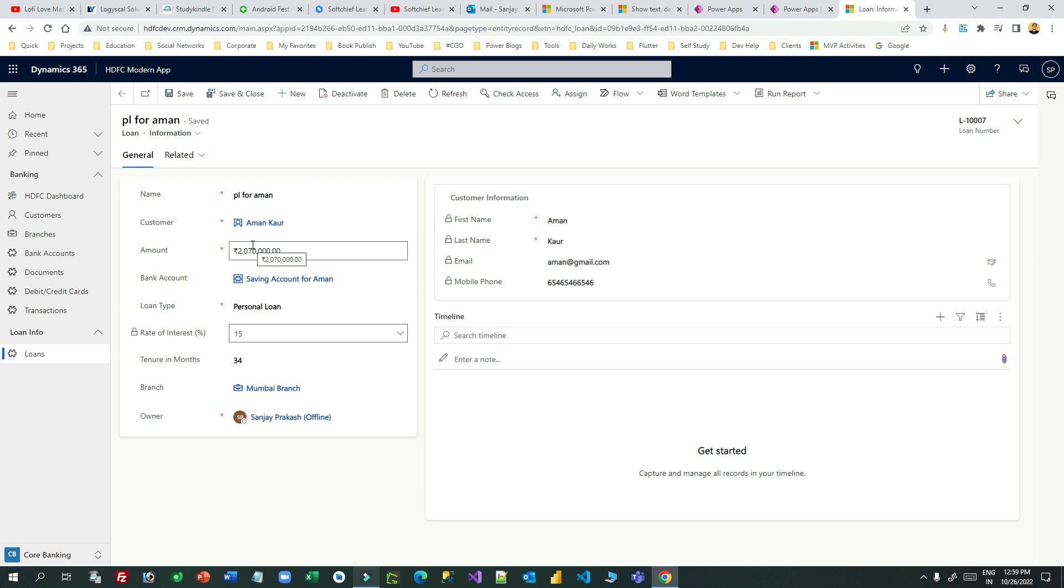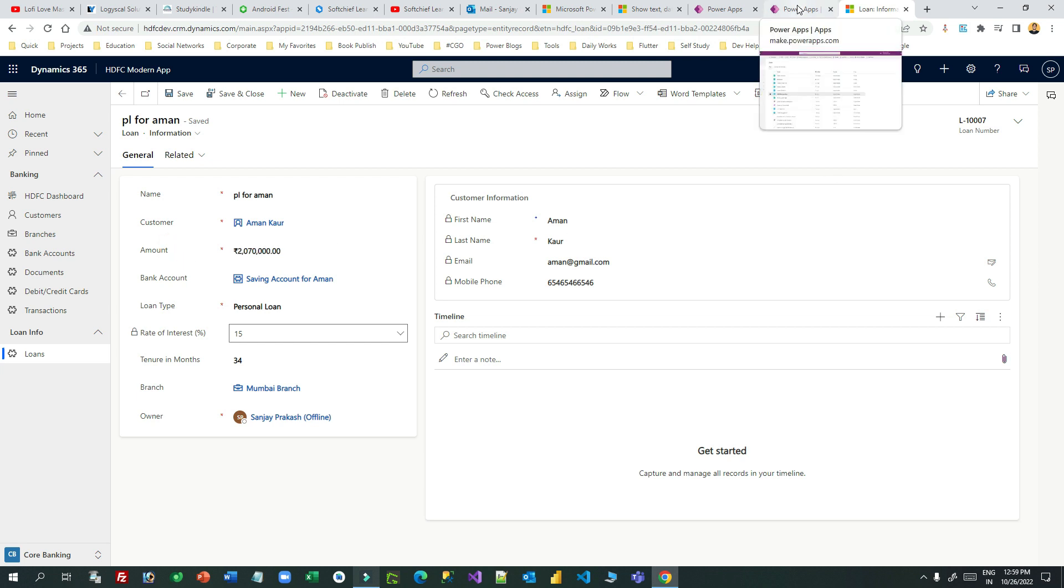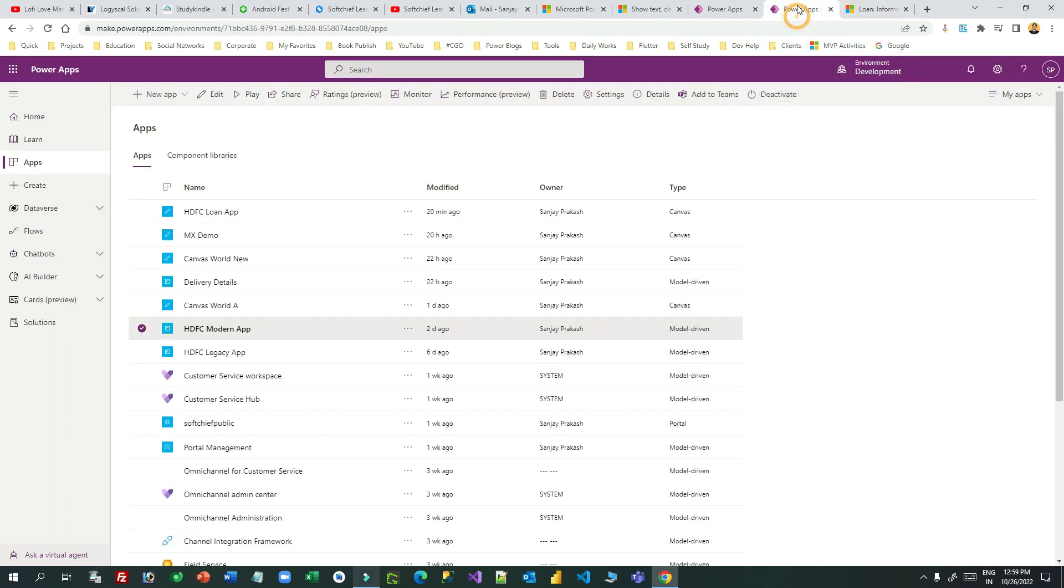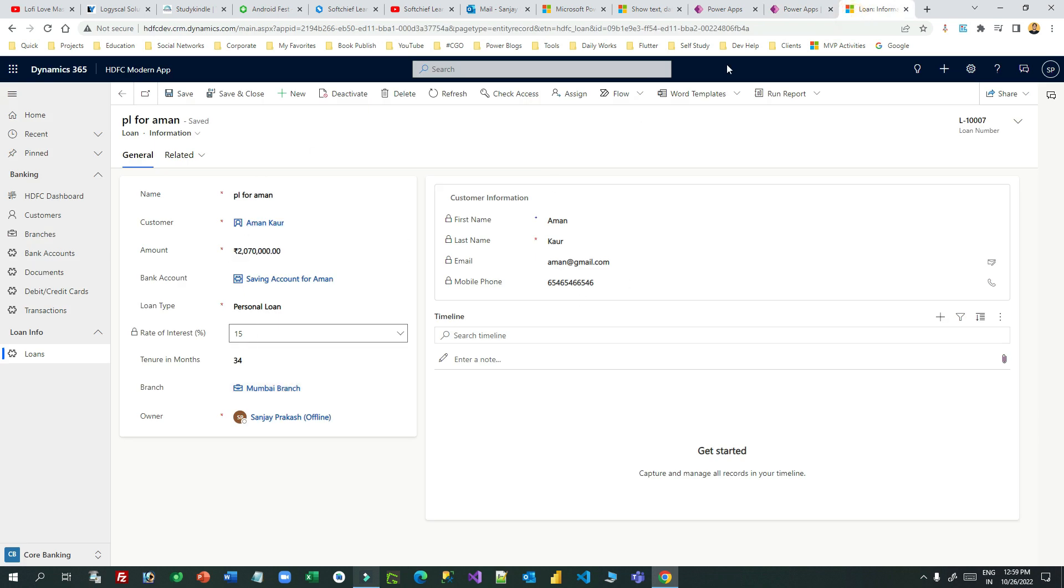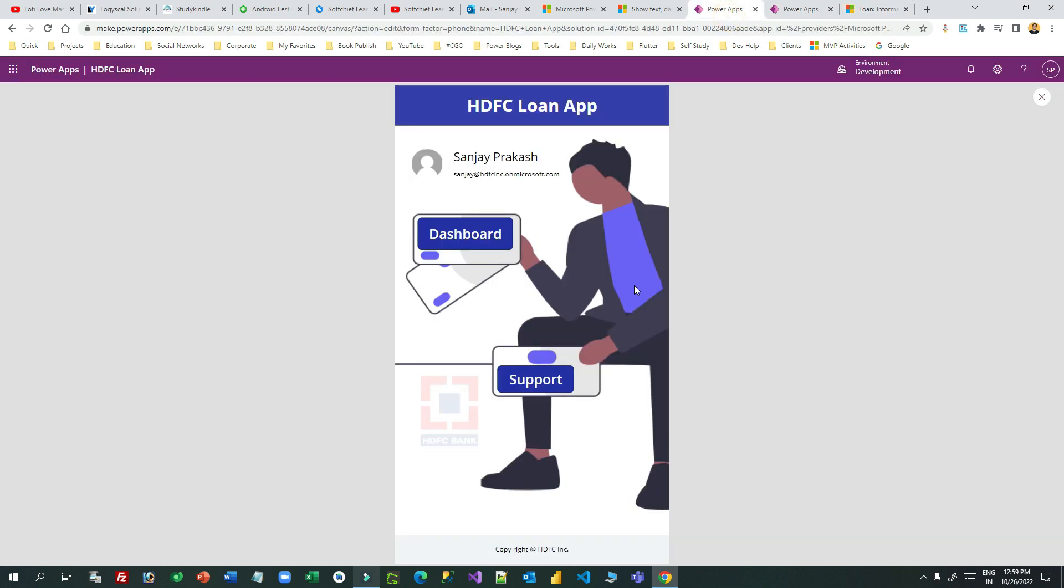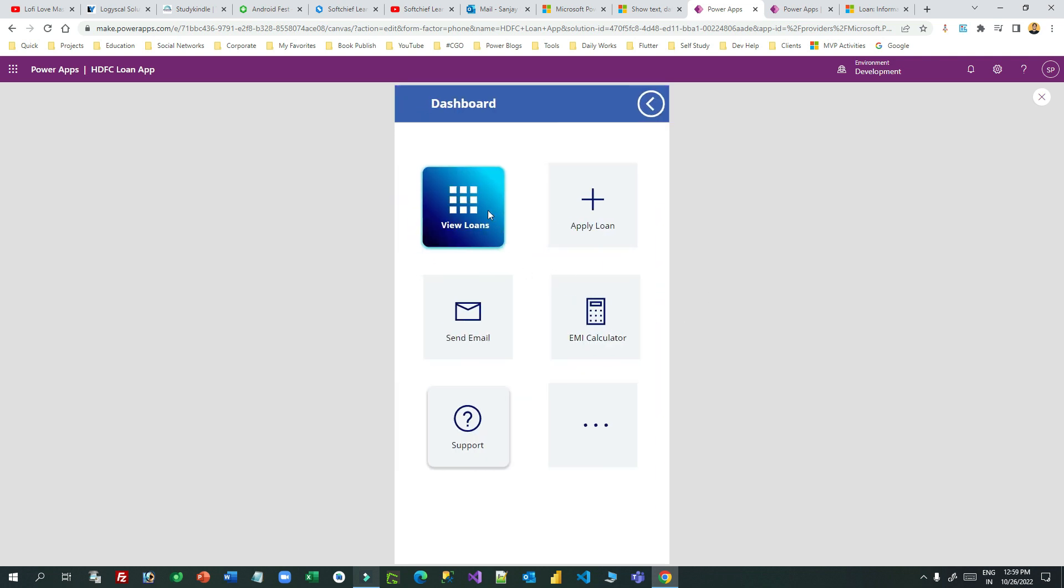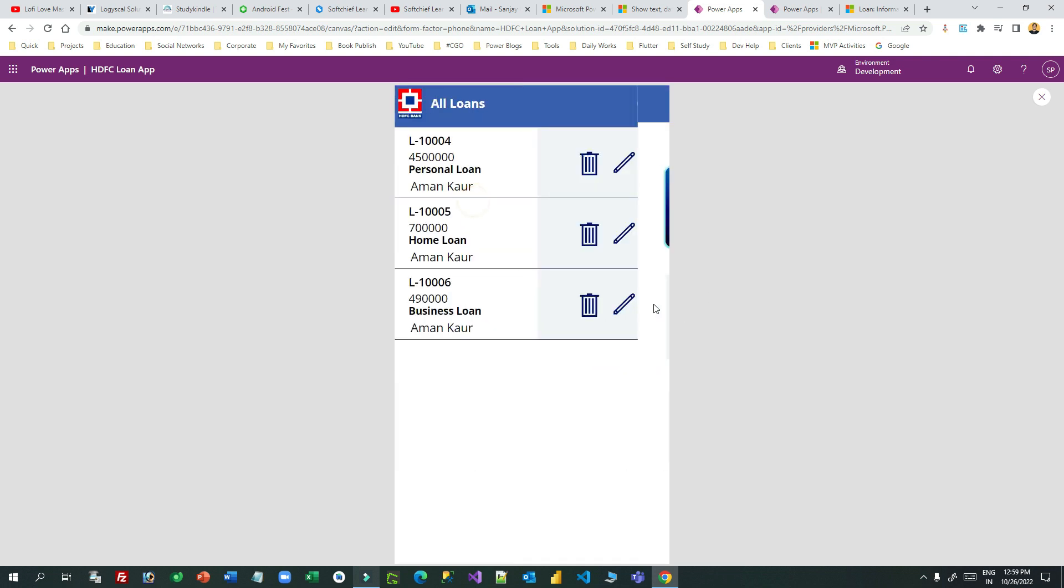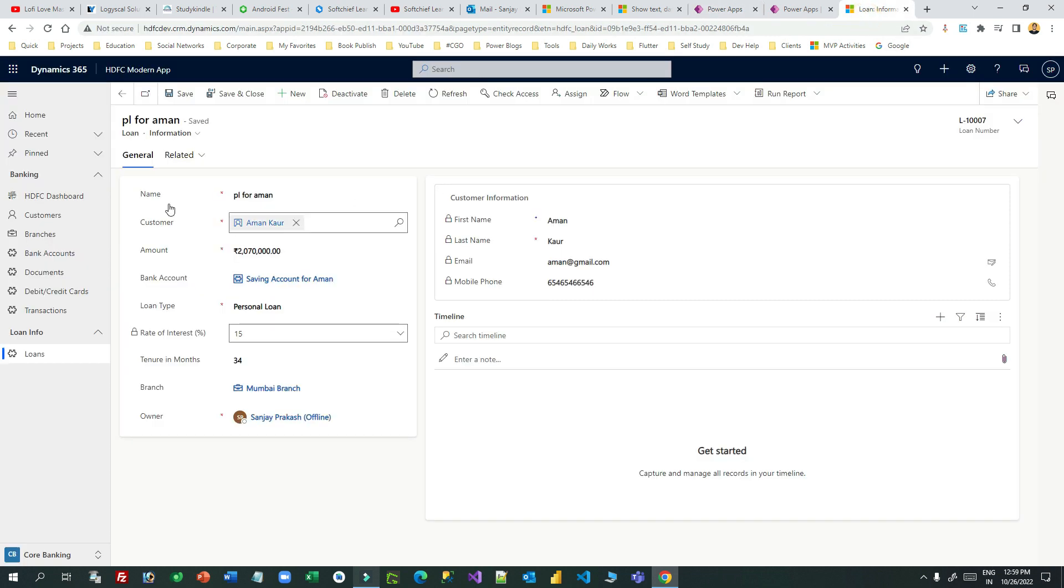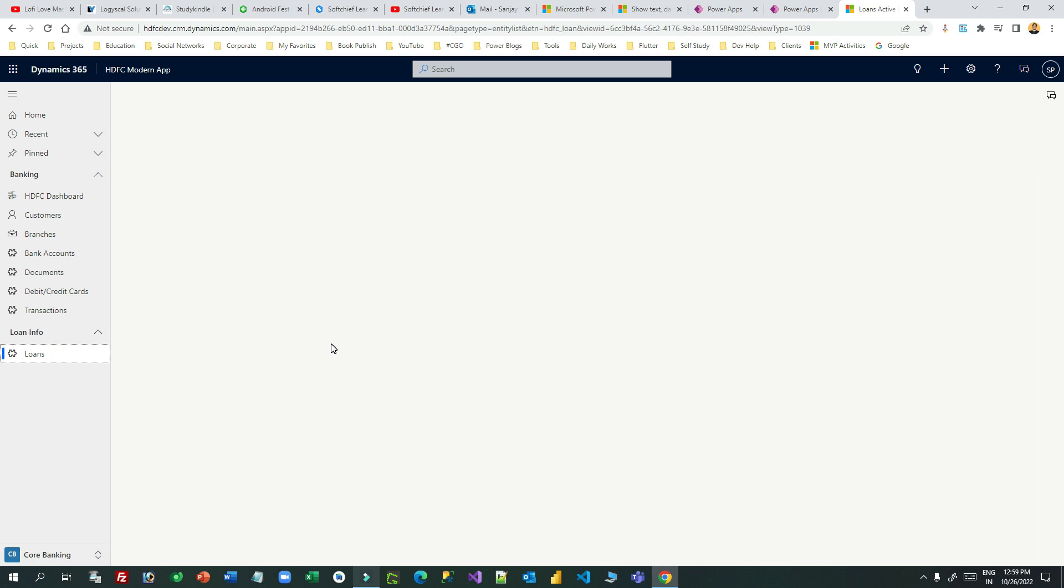Now if I go to canvas apps, I have created a canvas app to connect this loan record information. This is my canvas app. Let me go to dashboard and try to view loans. If you click on view loans you will see it is showing only three records although I have four records.